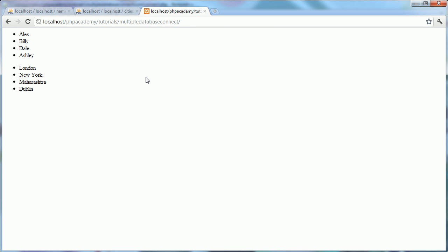So why might we want to connect to multiple databases? For example, if you have a main site and also a guest book or a forum, and you want to integrate data from the two databases. You might want to display the most popular forum topics, the most recently registered member from a phpBB forum, and you need to connect to both your main website database and the phpBB database.